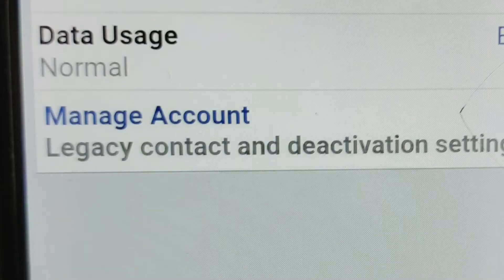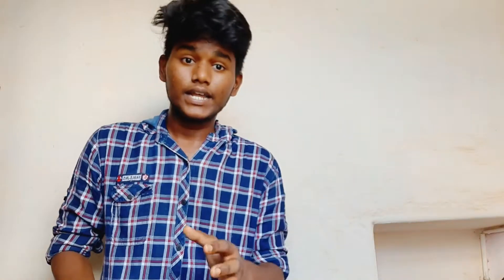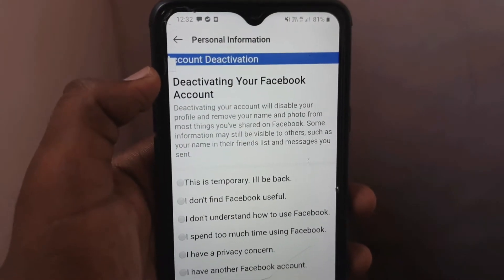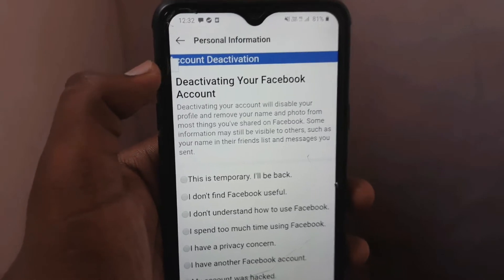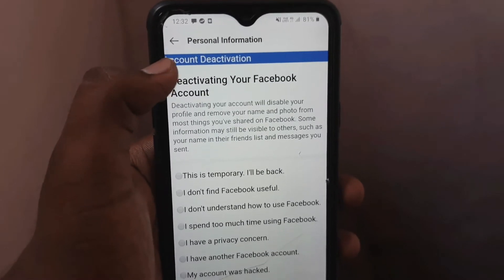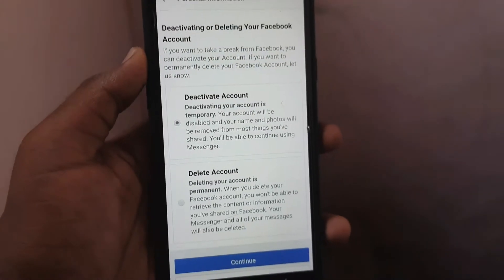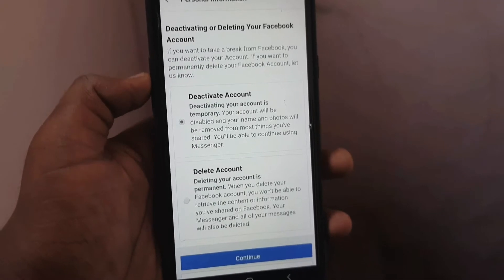If you click on Manage Account, you can click on Deactivate Account.